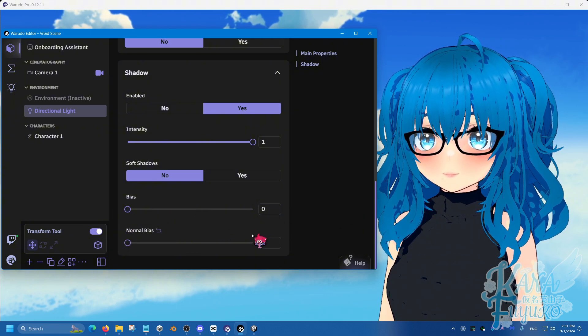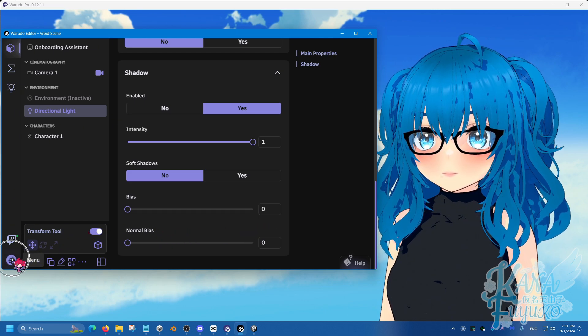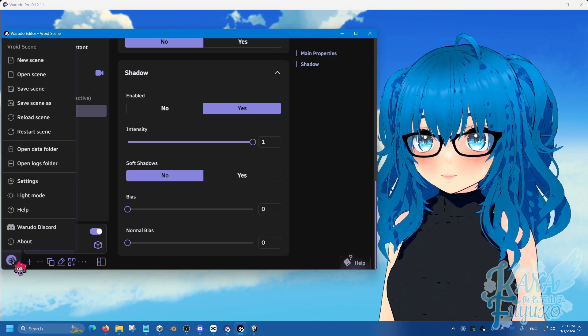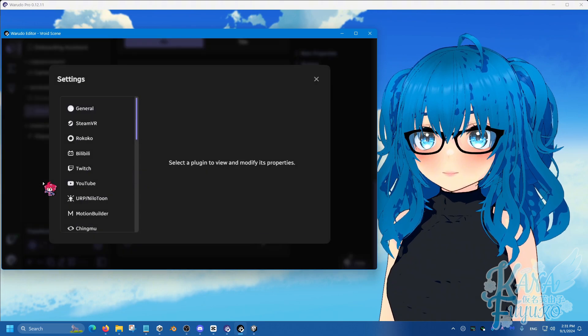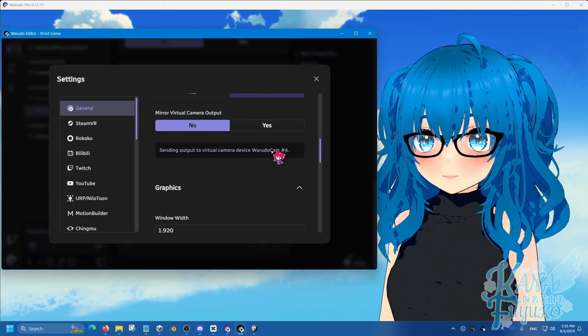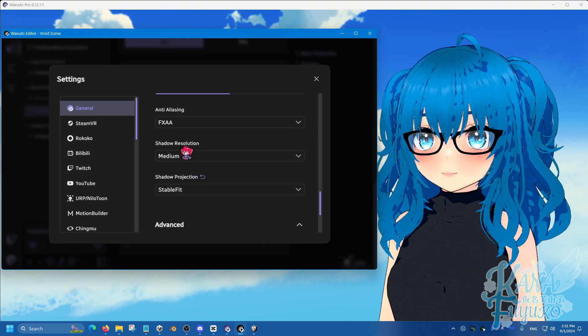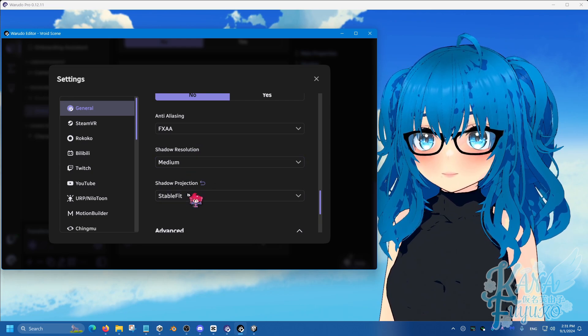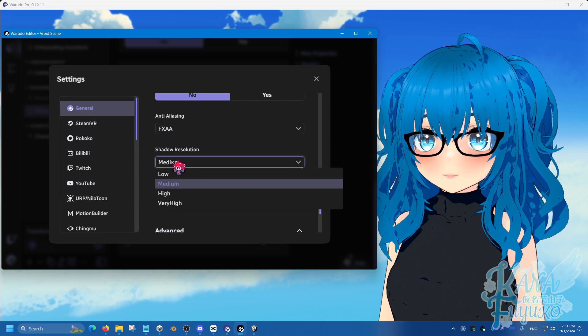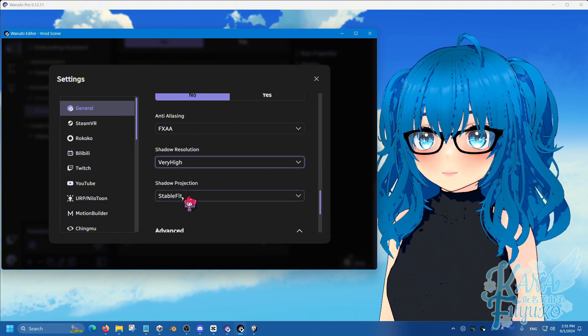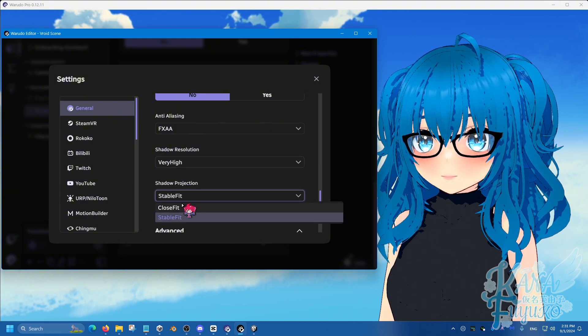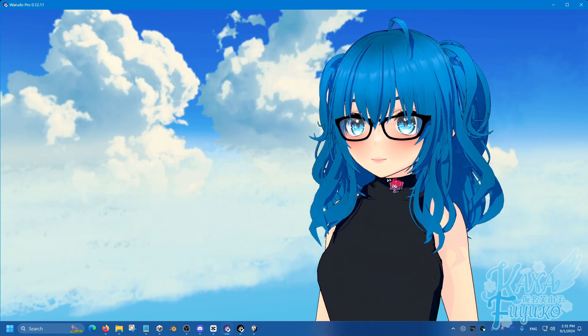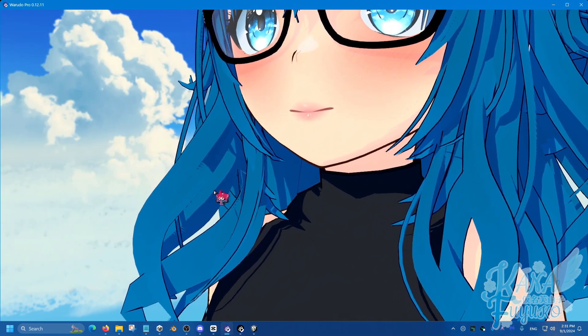And then what you're going to do is you're going to go into the bottom left, the paw here, go into settings right here, then scroll all the way down until you find the shadow resolution and shadow projection. Make sure that the shadow resolution is set to very high, and then shadow projection is set to close fit. And then as you can see, your shadow should be a lot more improved.